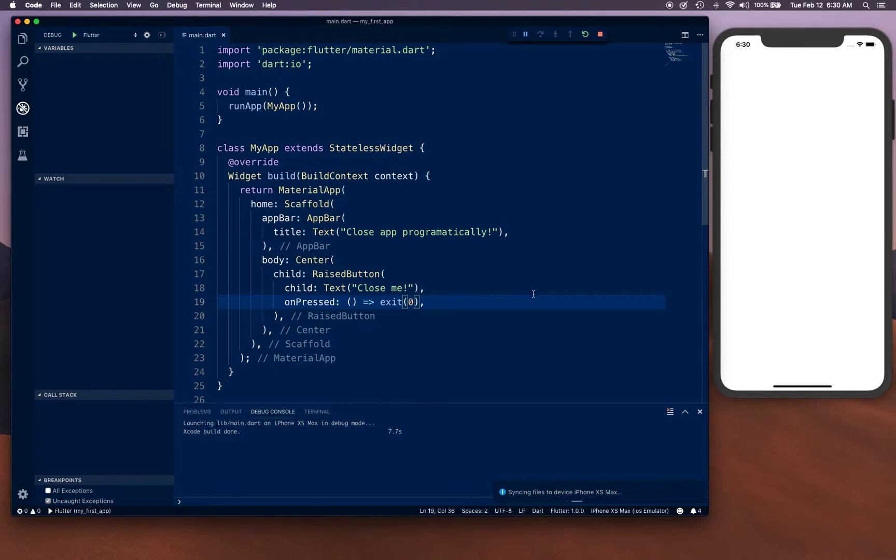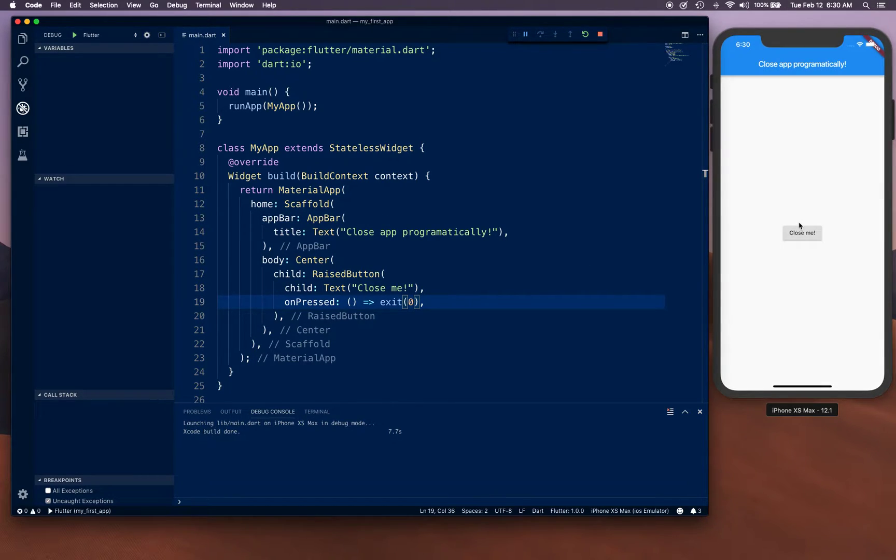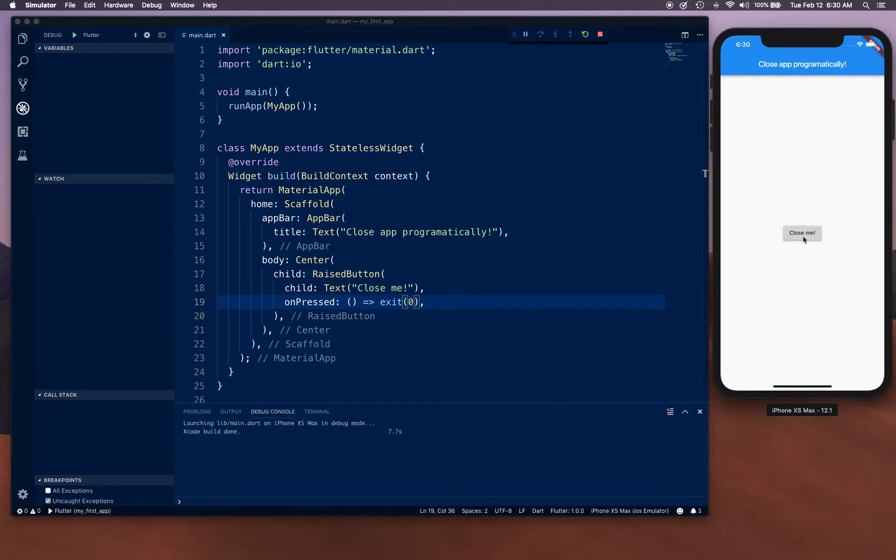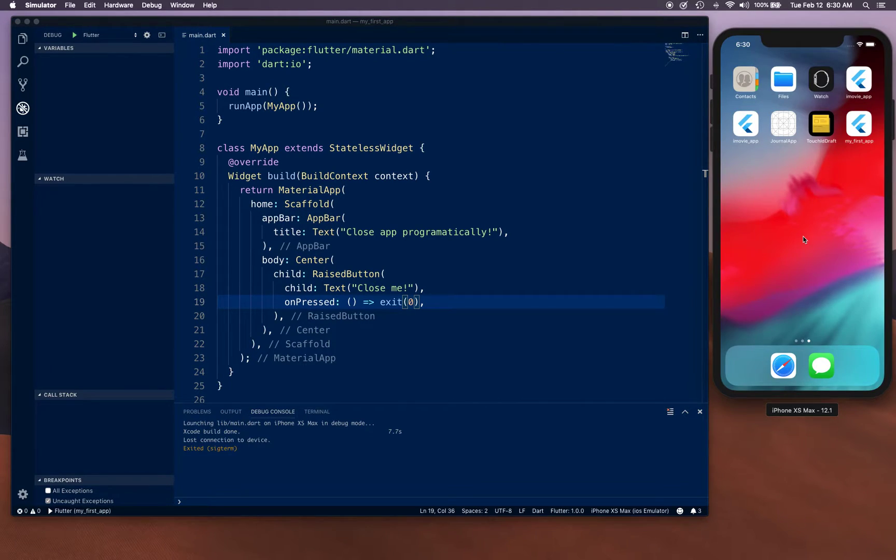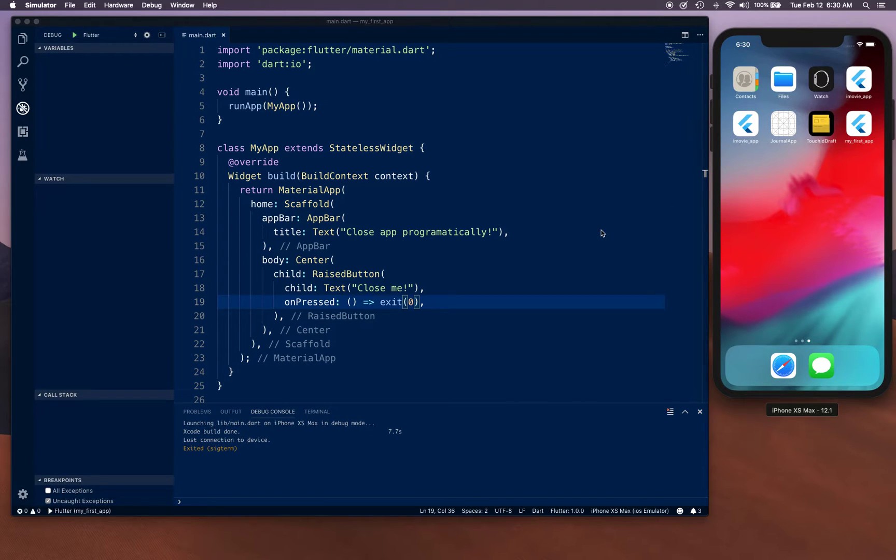There you go, our app is launching. Now let's go ahead and click on 'Close Me,' and there we have it, our app is closed. This is how you can actually close your app programmatically.